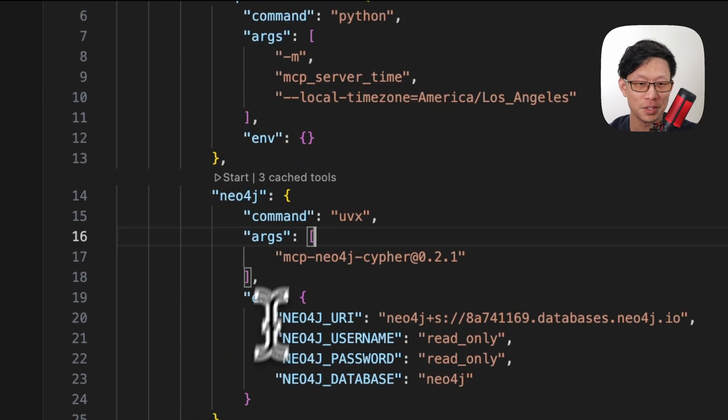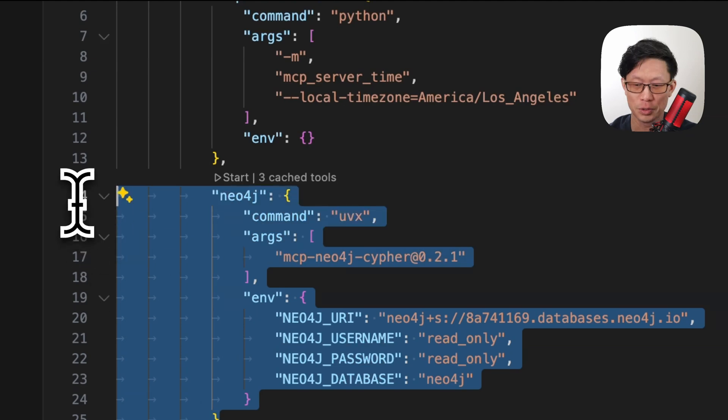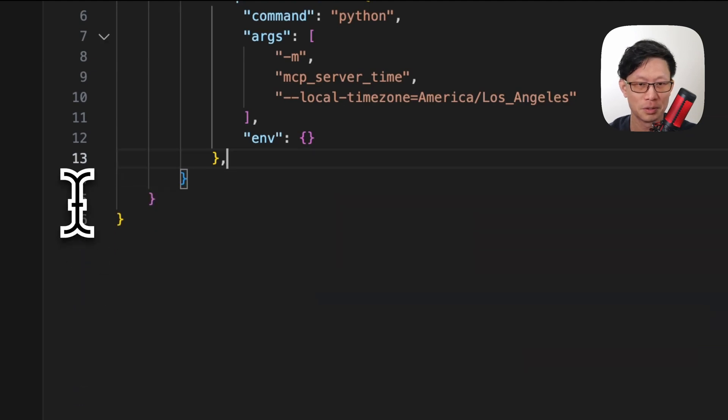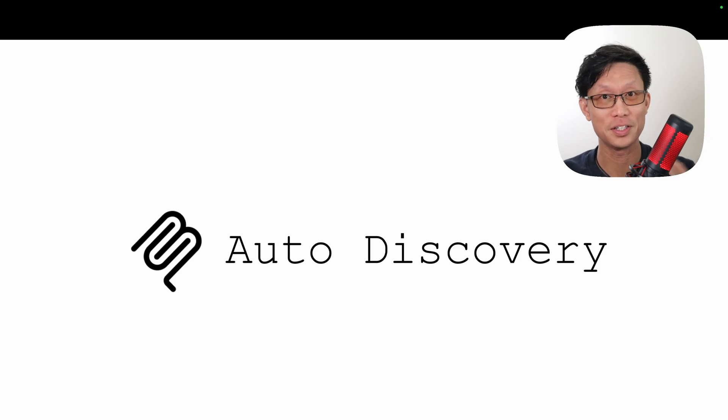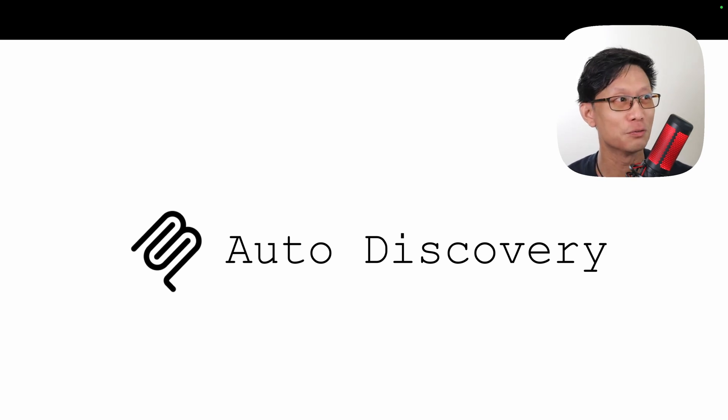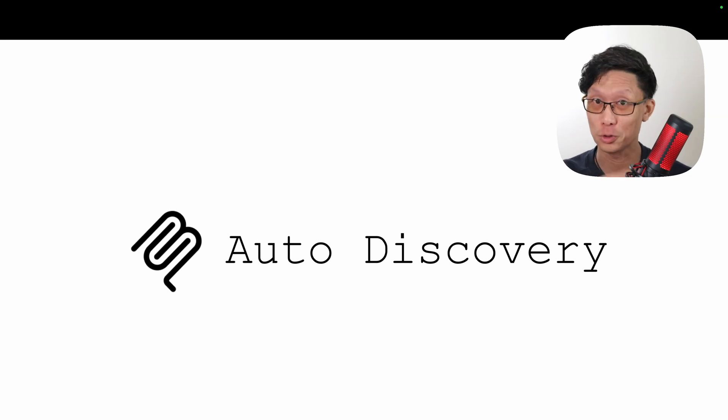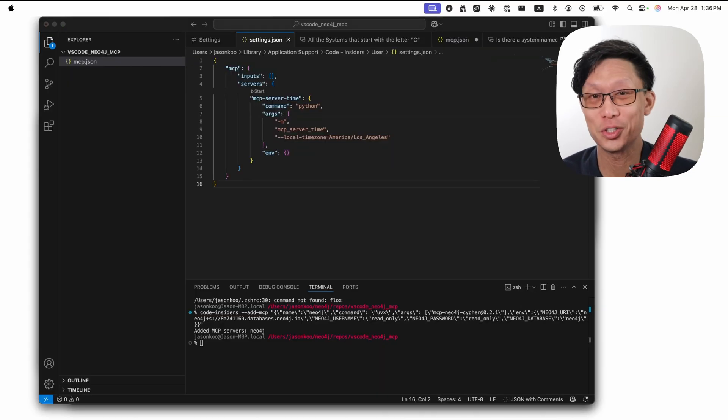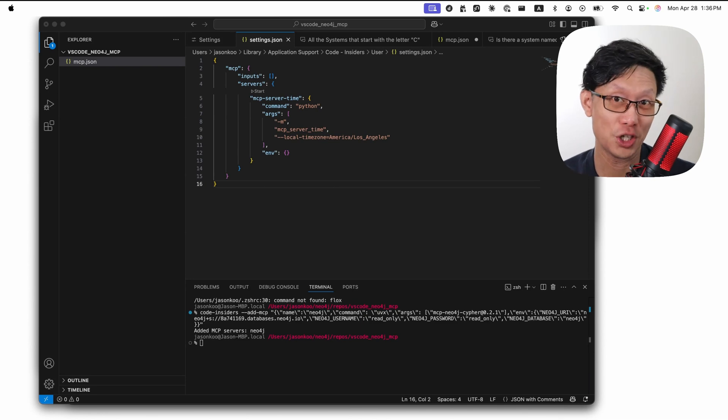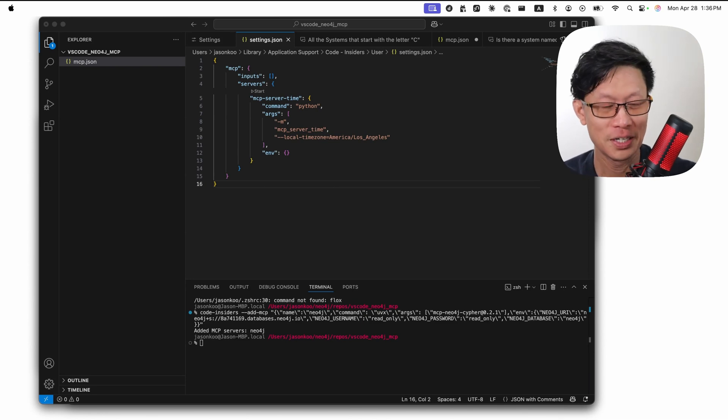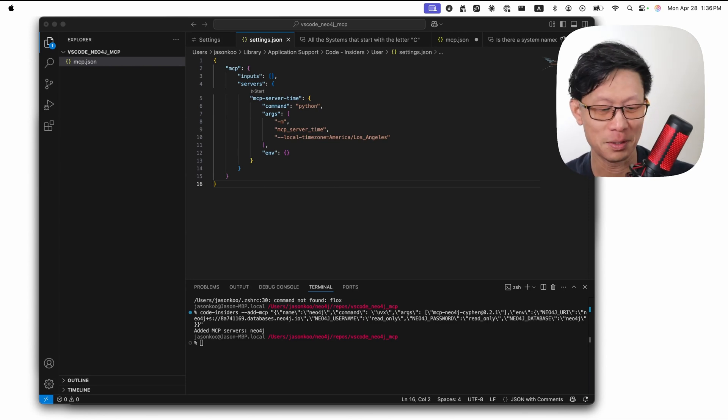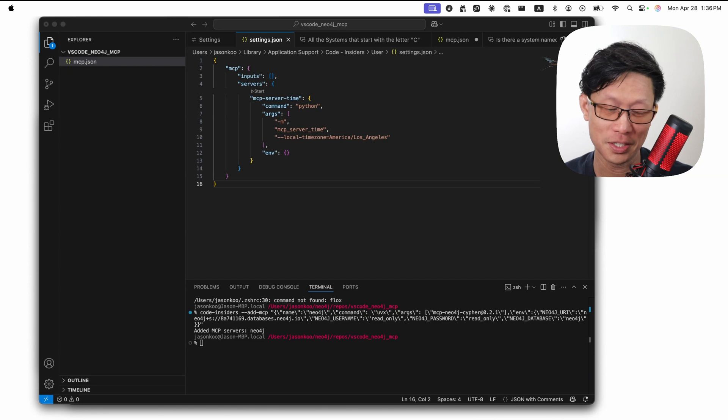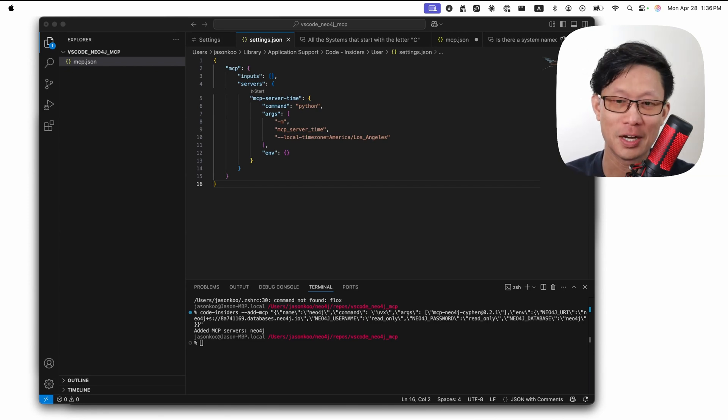I'm going to stop this and delete this entry again so I can show you the last option, which is auto discovery, which again is a feature in Visual Studio Code that allows you to pull in the MCP configuration from other tools like Claude, Cursor, or Windsor. The easiest way to run auto discovery is through the chat interface. And I'm going to bring that up again, but this time you're going to use the hotkey. So that's going to be control command I.